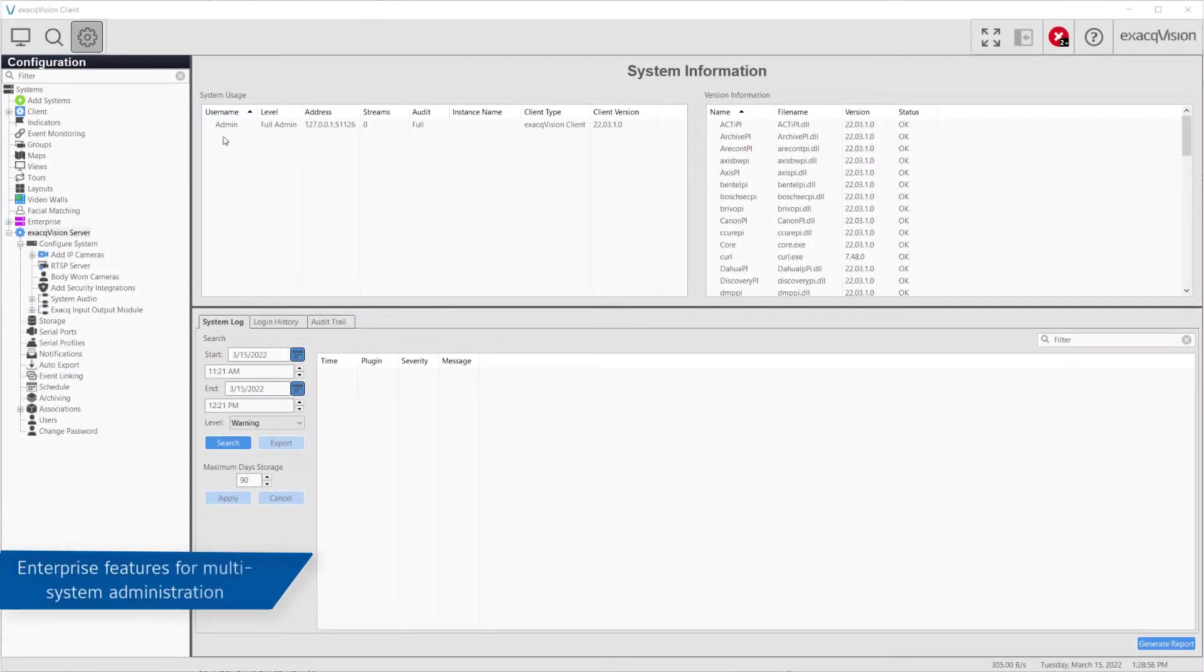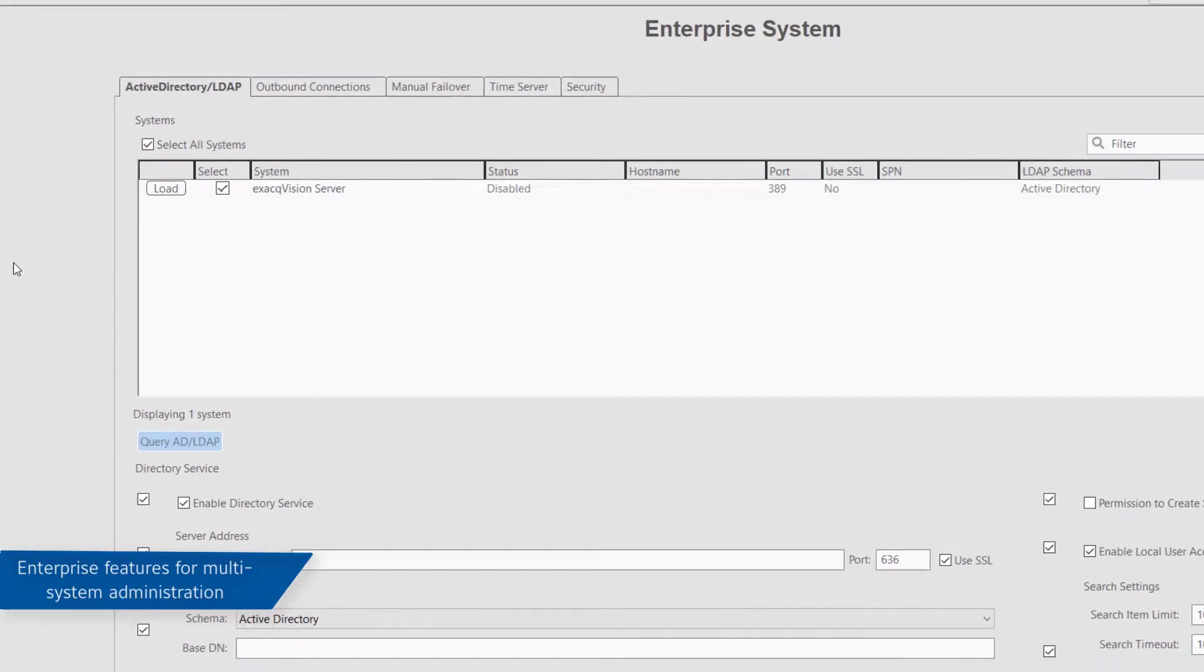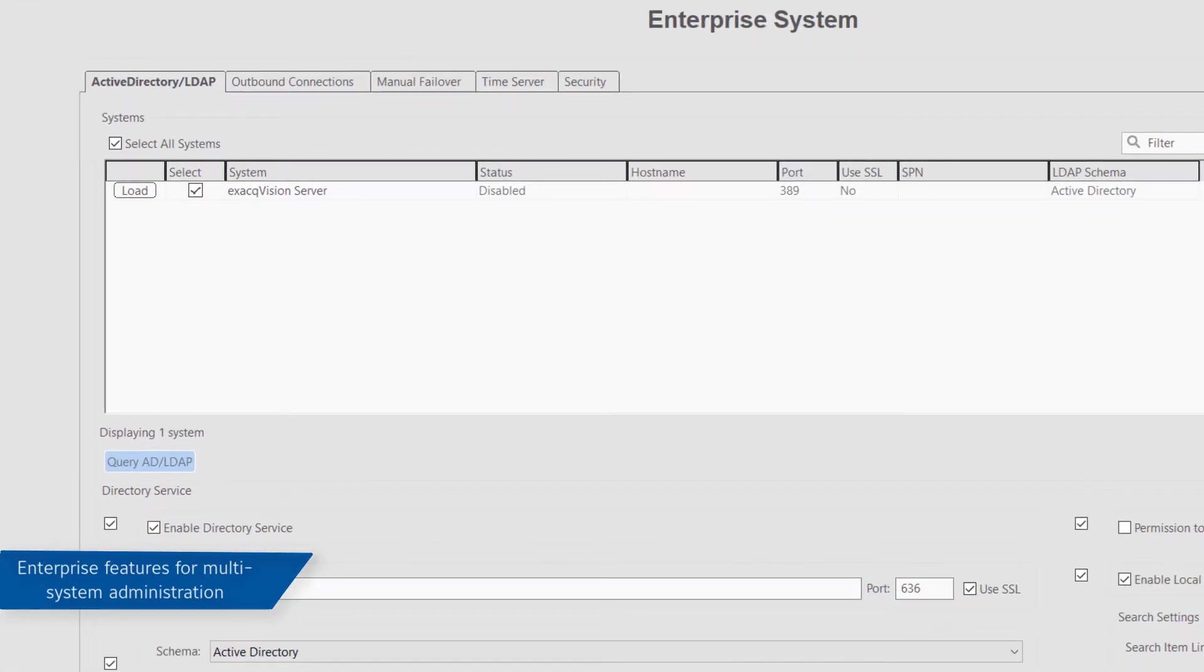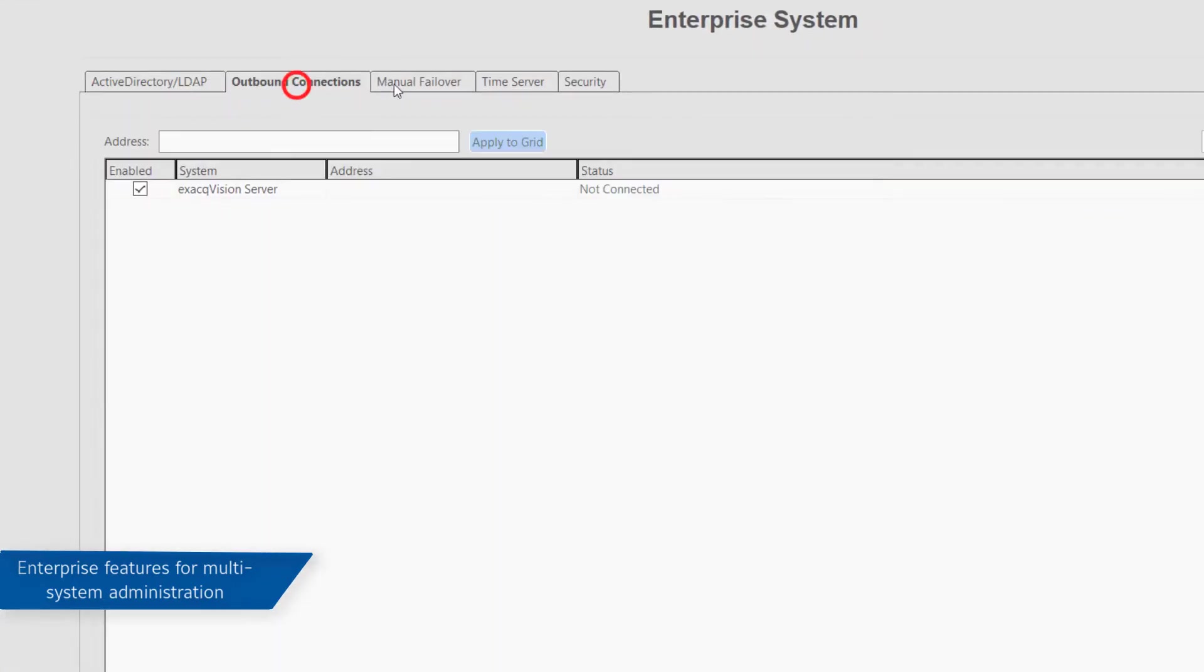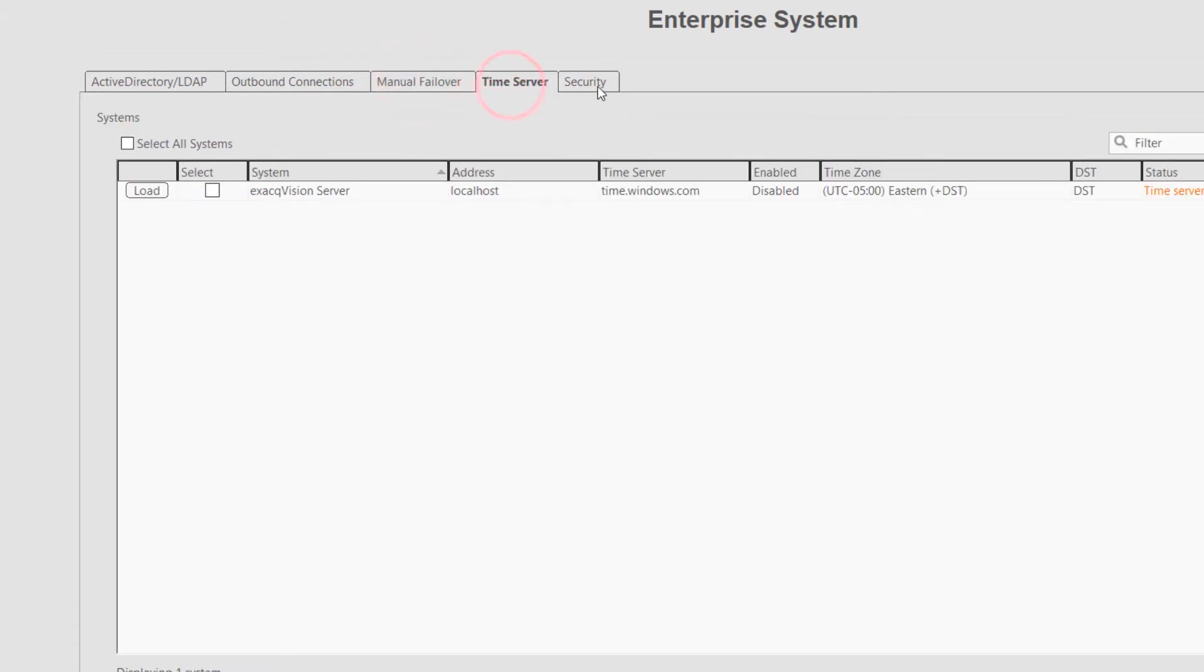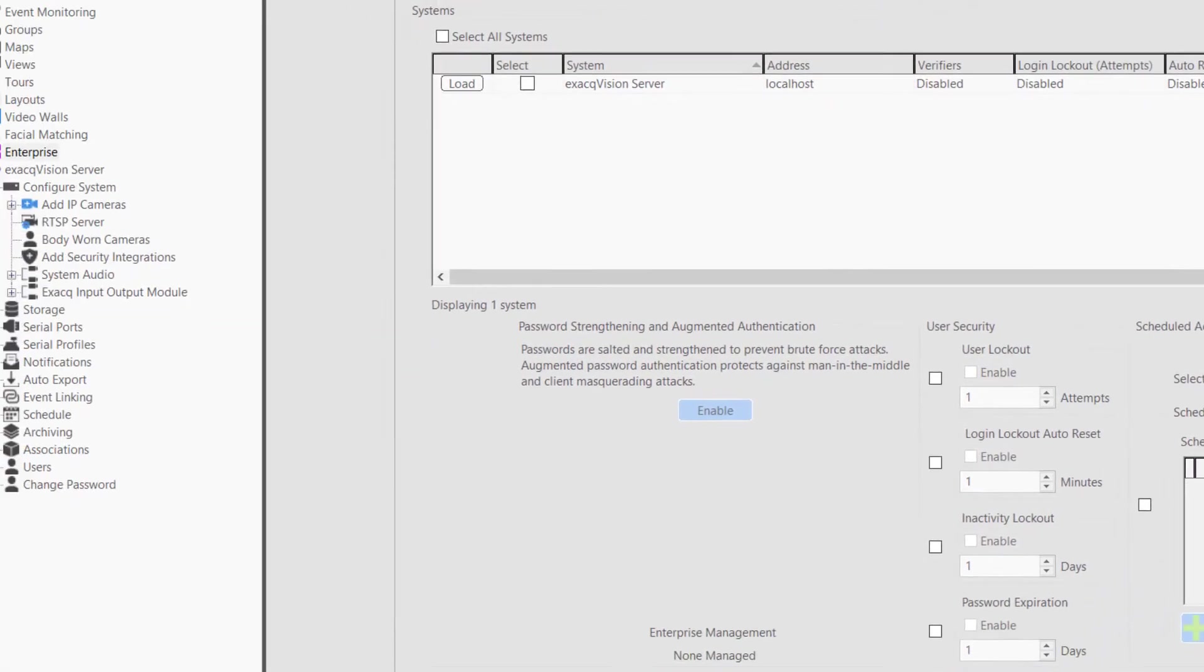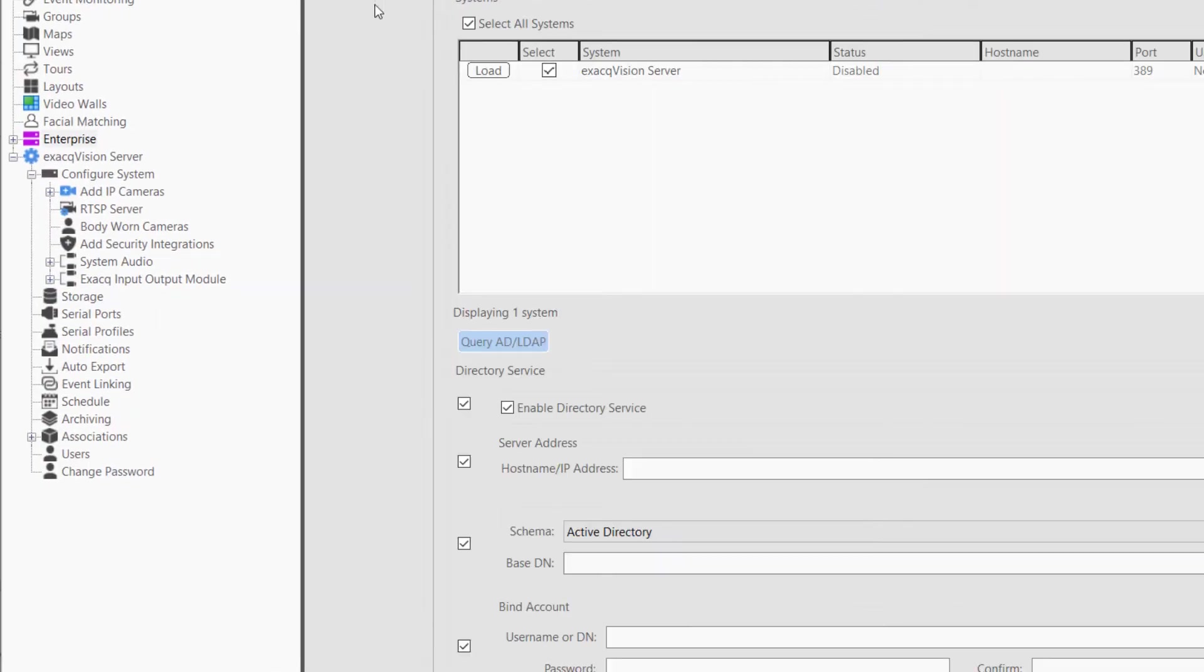The XactVision Enterprise option provides powerful ease of use for multiple system administration across any number of XactVision Enterprise licensed servers. In addition to all the features included with the professional level of software, XactVision Enterprise adds a number of valuable tools to your VMS solution.